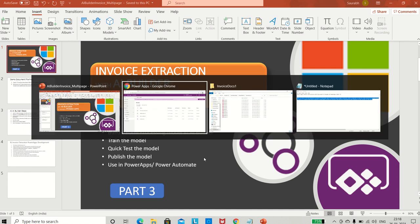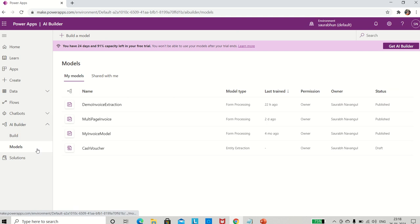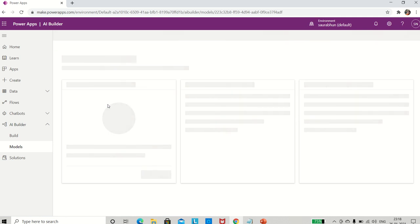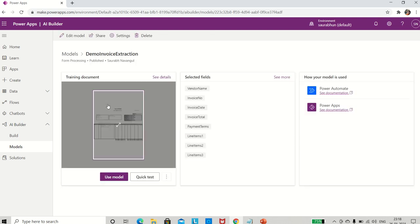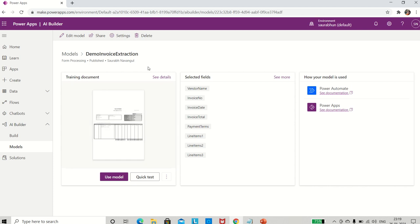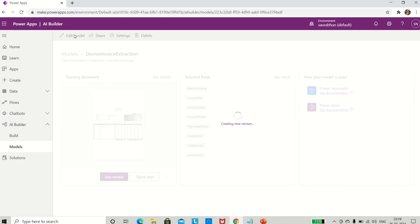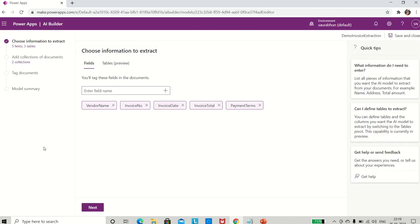We will go to make.powerapps.com - I am already here. This is the model we had, which is 'demo invoice extraction'. I will click on this model. I will not spend time creating the collection because I already showed that in the previous video, so if you haven't watched that, I request you to have a look - those are lengthy videos but they'll clear all your doubts on getting started with invoice extraction using AI Builder. I'll click on 'edit model' here.